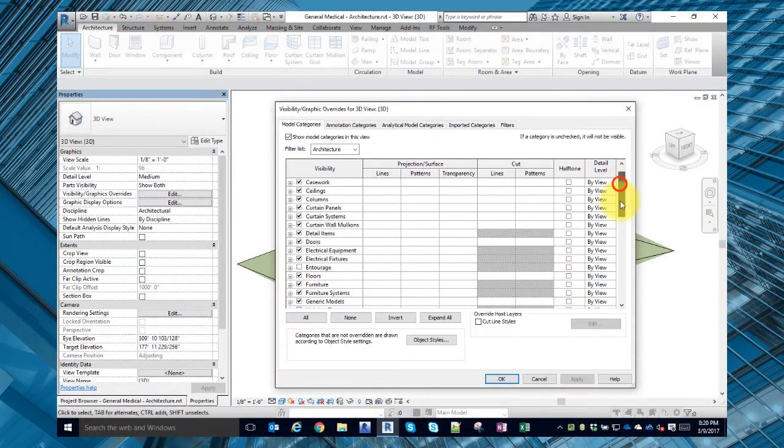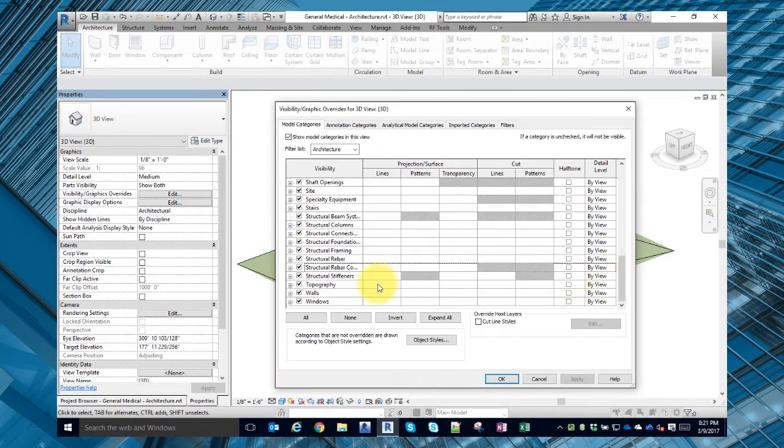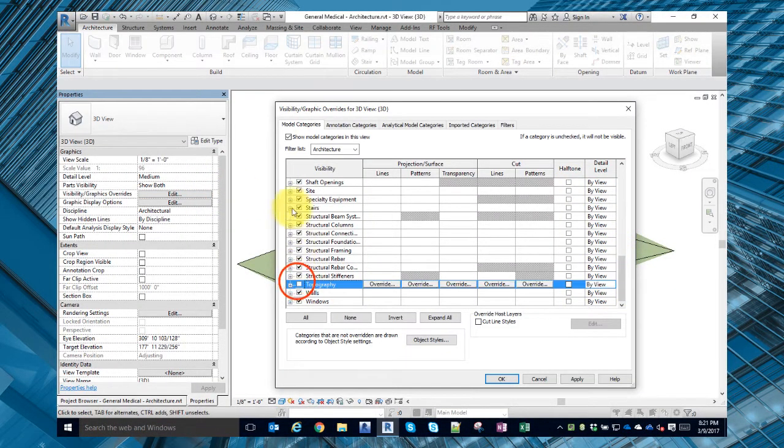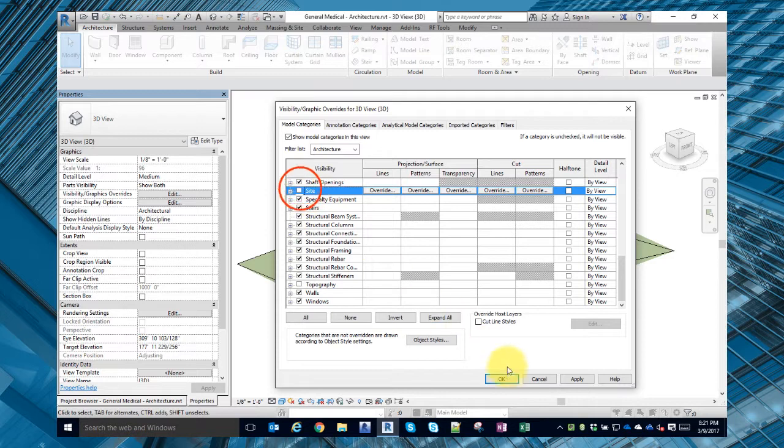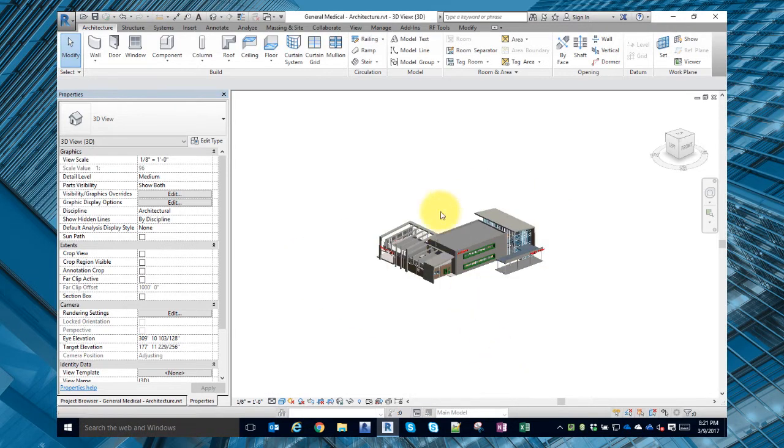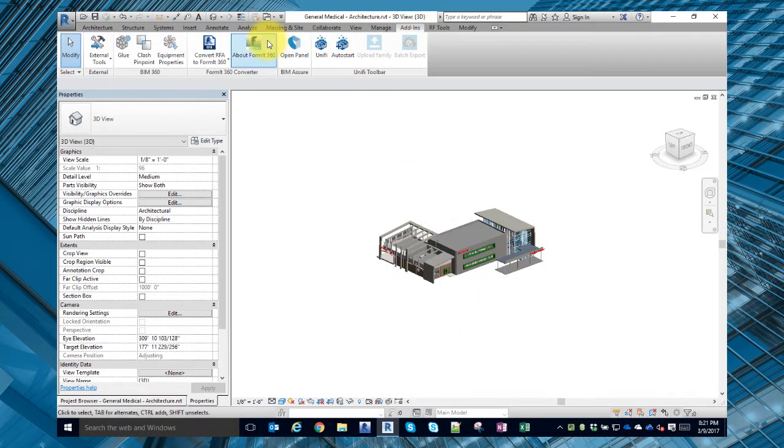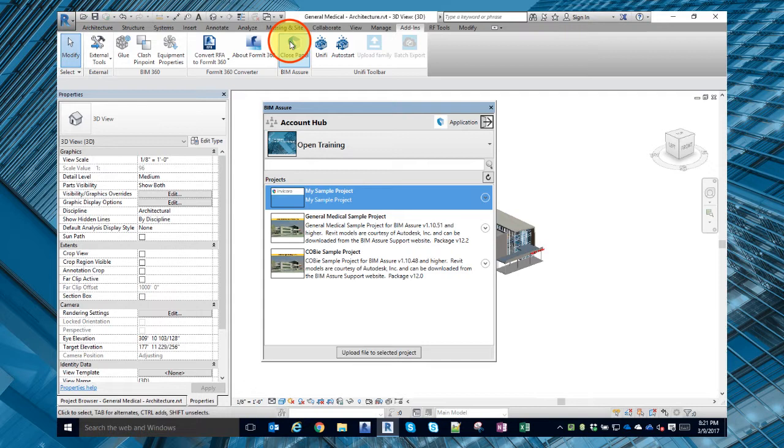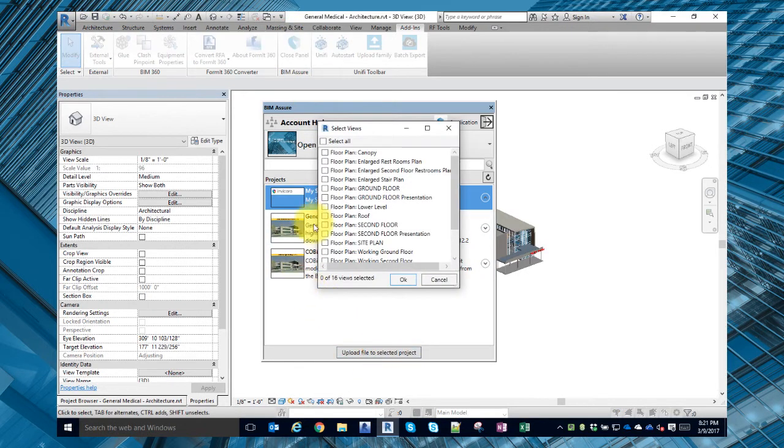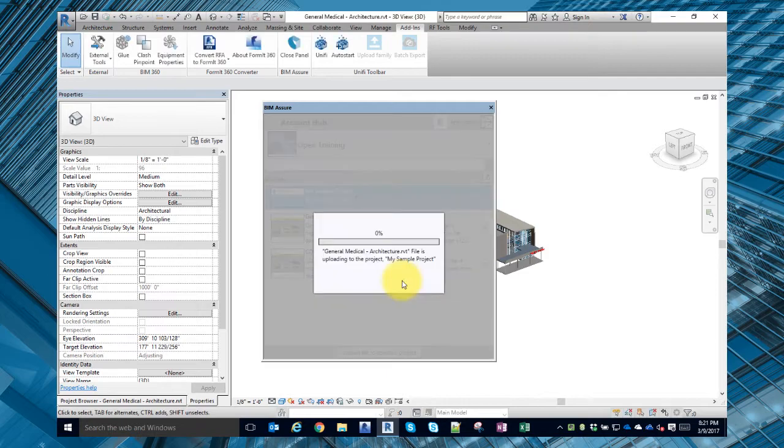Now from your BIM authoring platform, in this case Autodesk Revit, you simply adjust the 3D view to display the model elements you want to check and use the BIM Assure add-in for Revit to publish your model to BIM Assure in the cloud.